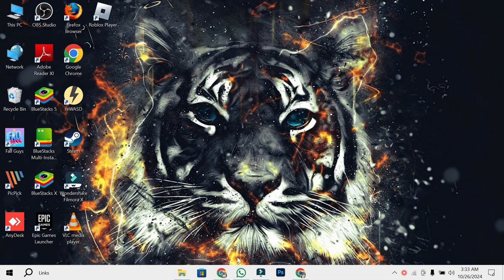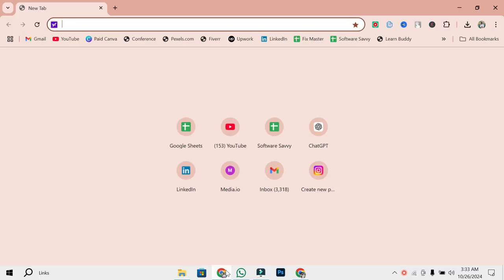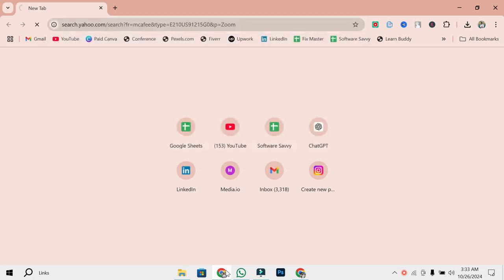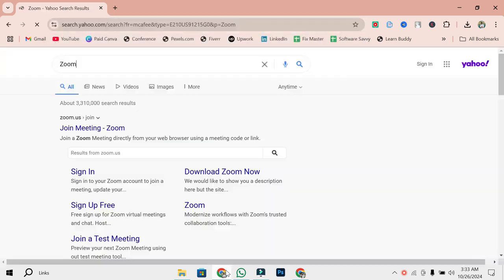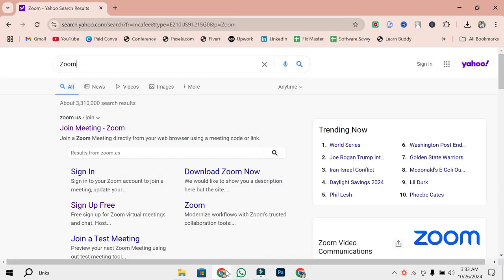First things first, open the Zoom app on your computer, or if you prefer, head over to the Zoom website. Now, log in with your credentials. It's really important to have an account to create a meeting link.